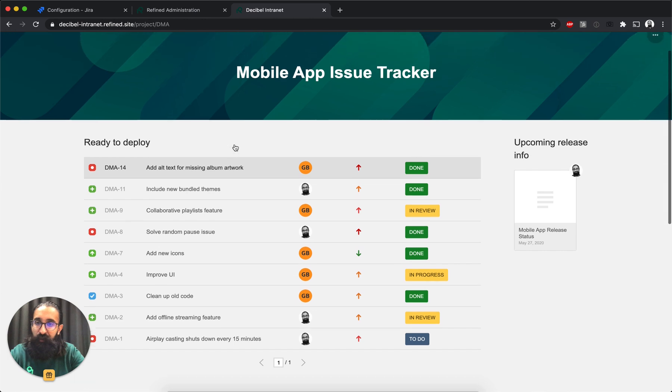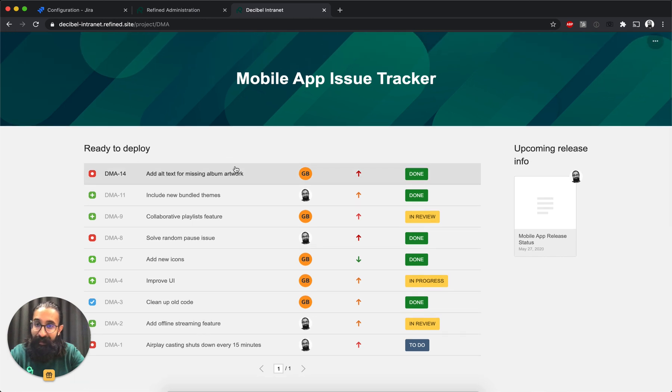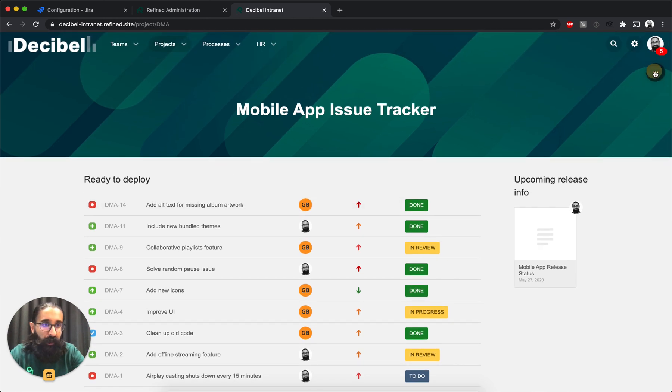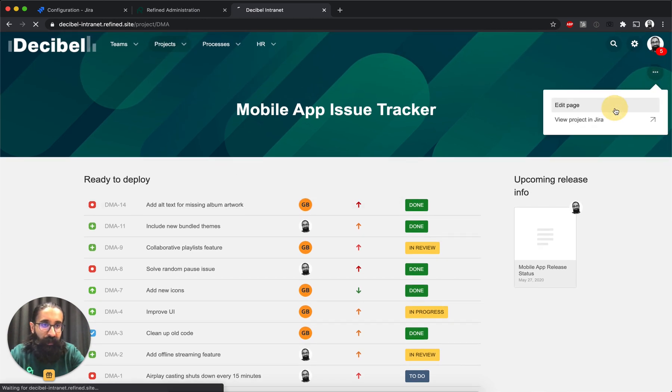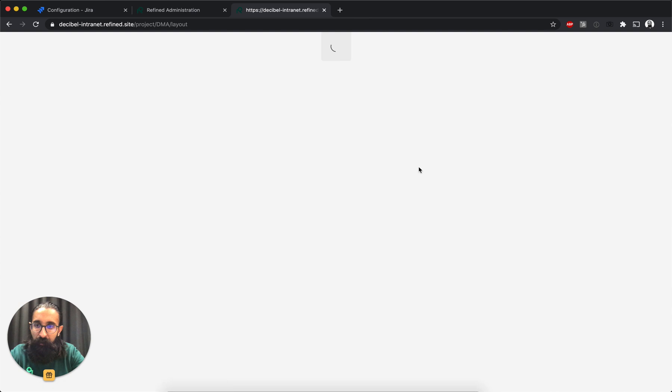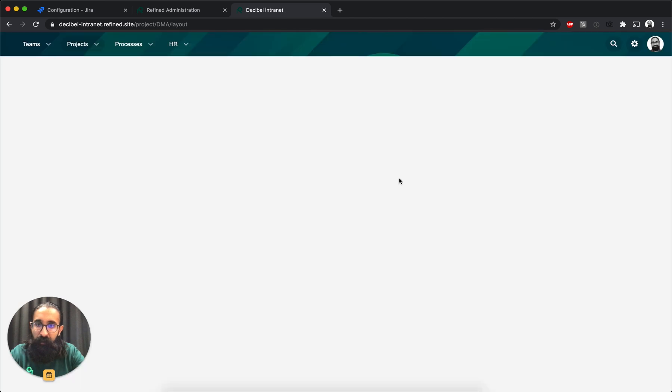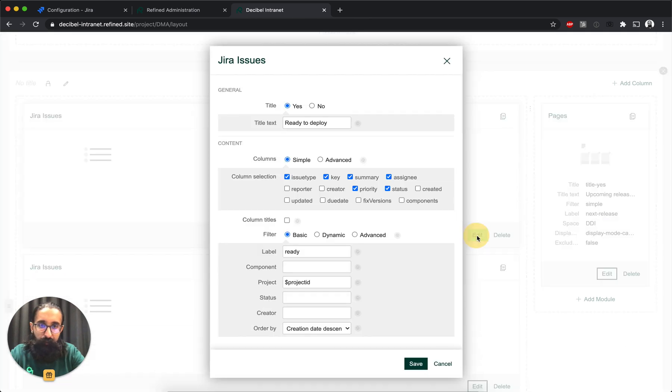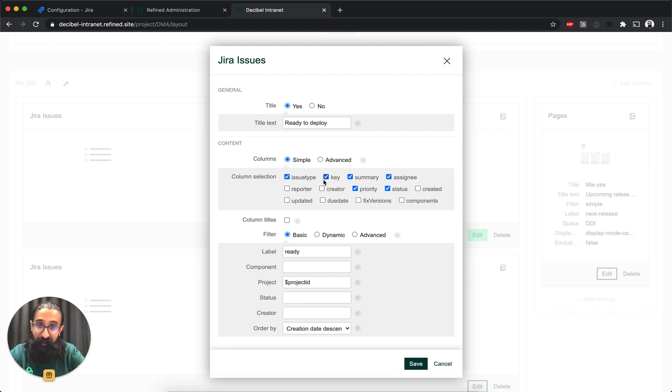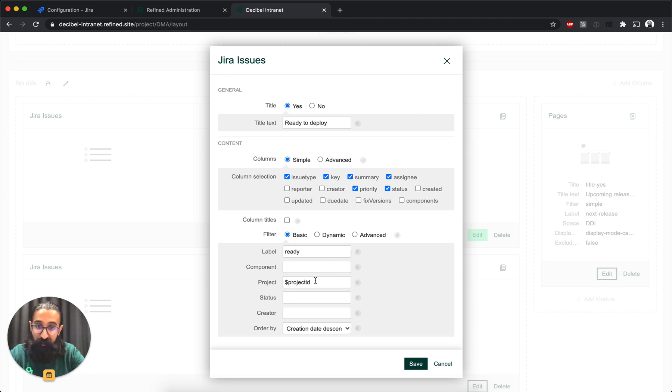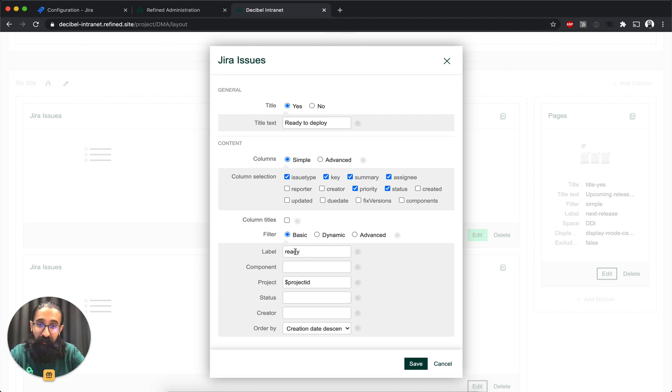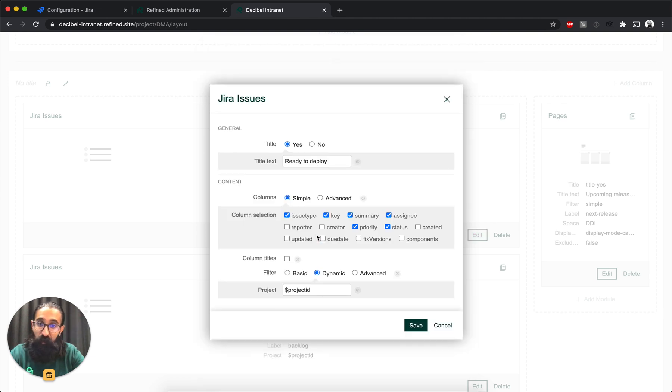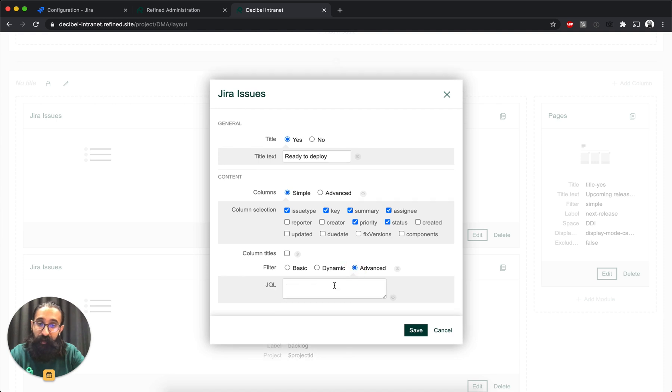So it allows you to display these lists of issues. And if I go into Edit, and I edit that module, then you can see that I can select all the different columns that I want to display. And I can also filter out on what issues I want to display. So for this particular one, I'm using a parameter that shows issues from this particular project and that have this label on there. I can also choose to go for a dynamic filter from a particular project or an advanced JQL query to show a custom filter that I have in Jira.